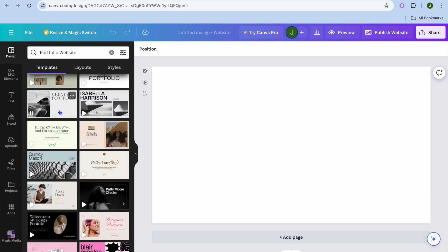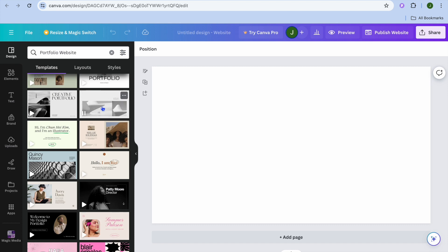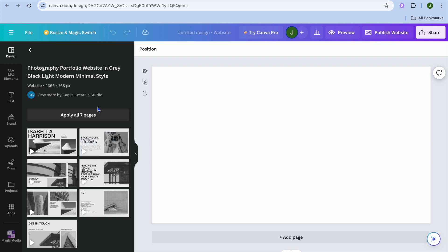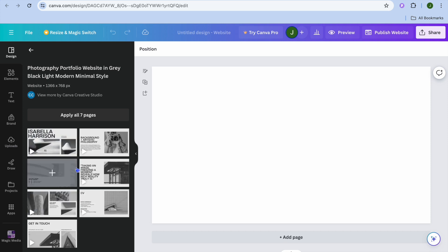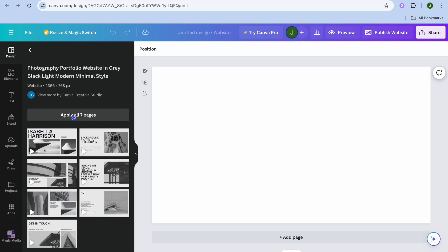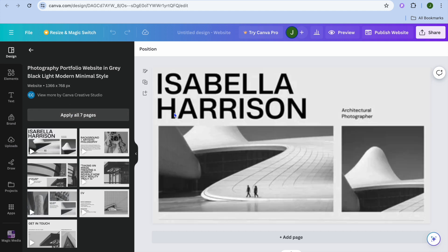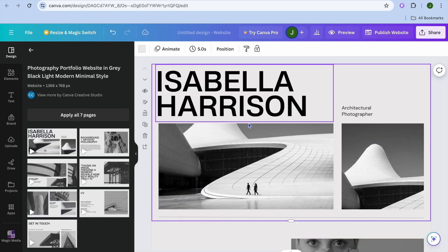All you need to do is scroll down until you see a template of your liking. Let's say you would like to use this template — you can select it, then you'll see all the pages that come with it, and you can choose whether you'd like to use all pages or only a particular page.